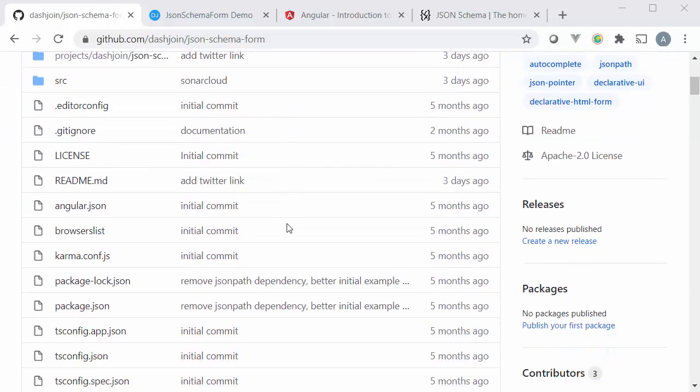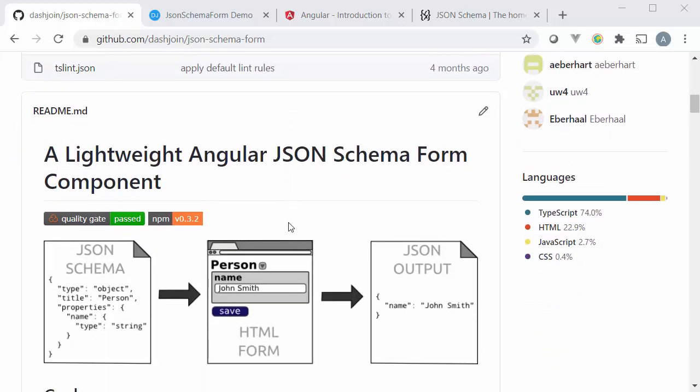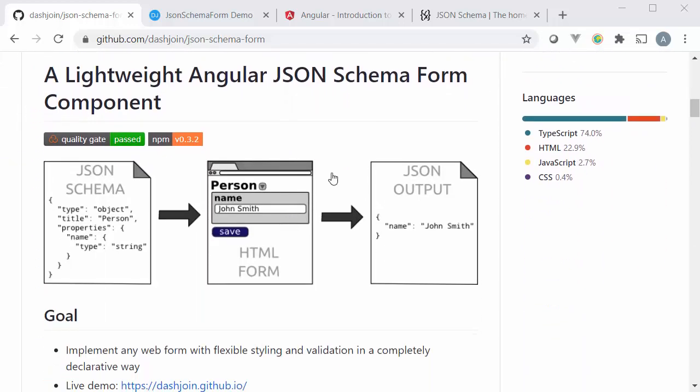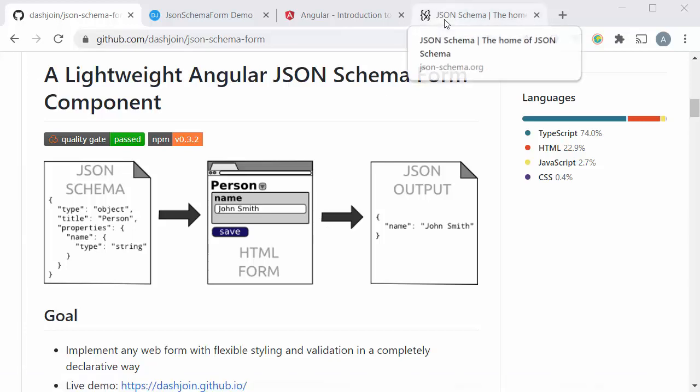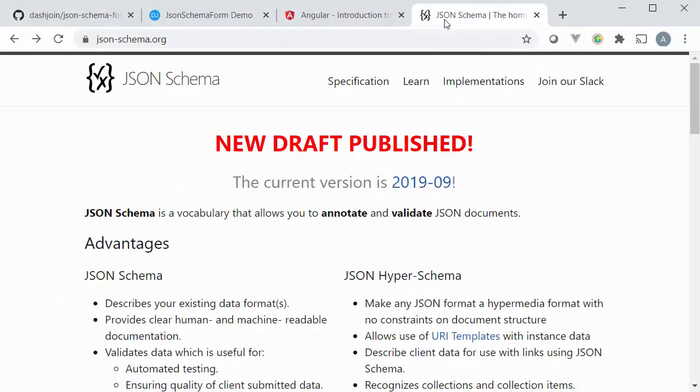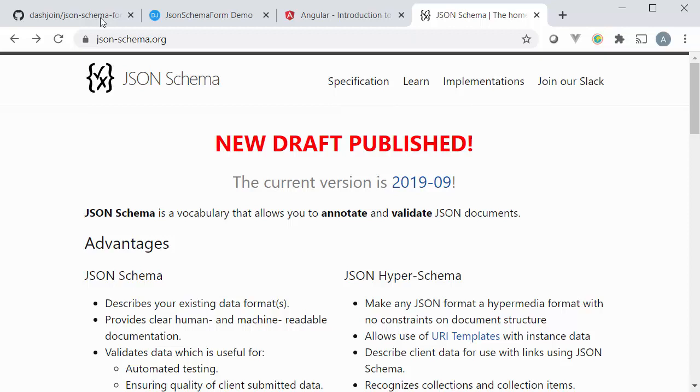We're going to have a look at this picture down here that shows you just how it works. The whole component is based on JSON Schema. Now what is JSON Schema? It's about to become an IETF internet standard and it's a JSON vocabulary that allows you to express the structure of a JSON document.